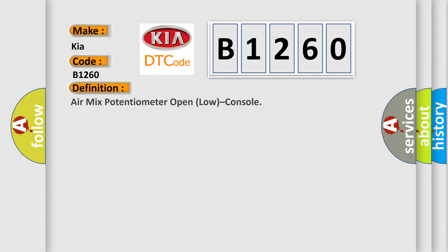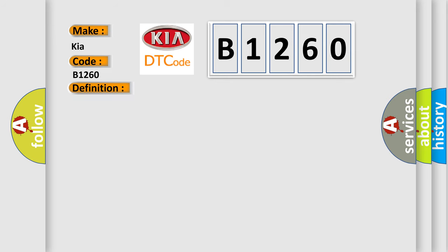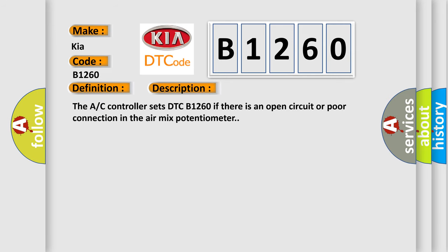The basic definition is: Air mix potentiometer open low console. And now this is a short description of this DTC code. The AC controller sets DTC B1260 if there is an open circuit or poor connection in the air mix potentiometer.